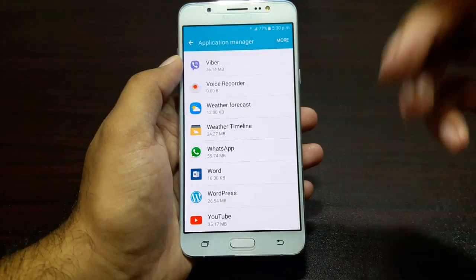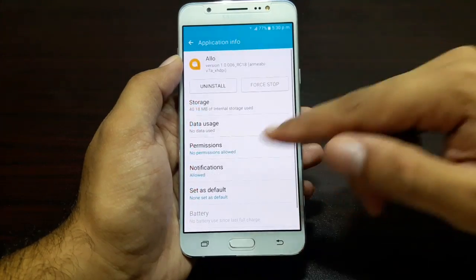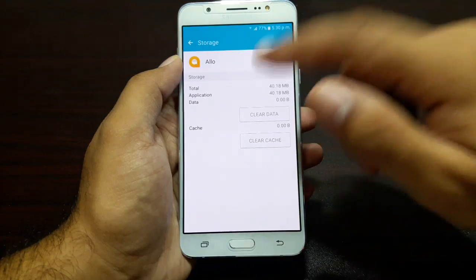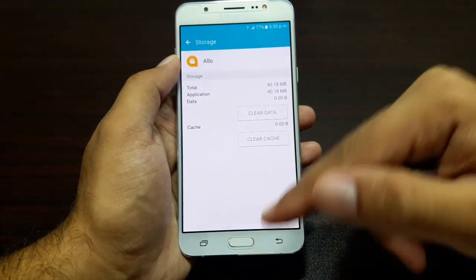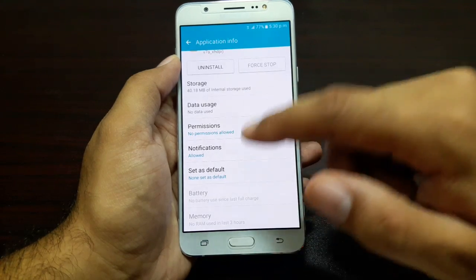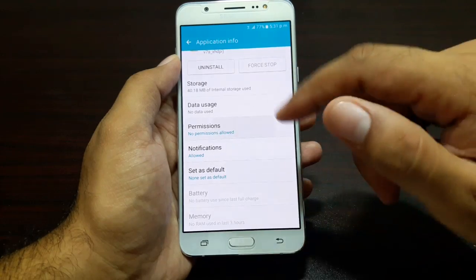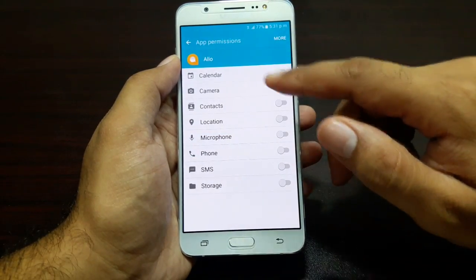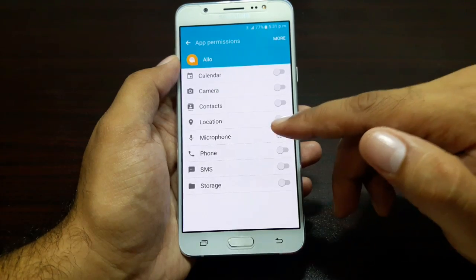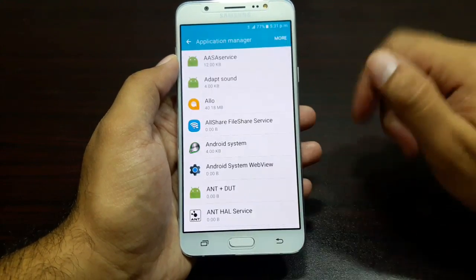Here you have all the apps that are installed or pre-installed. You can go into each app and manage it separately — manage the storage, whether you want to keep it here or transfer it to the SD card. You can transfer apps to the SD card on this device. You also have data usage, permissions, notifications, and set as default, whether you want to set it as the default app. You can access permissions here — whether you want to allow calendar, camera, contacts, location, microphone, phone, SMS, and storage.